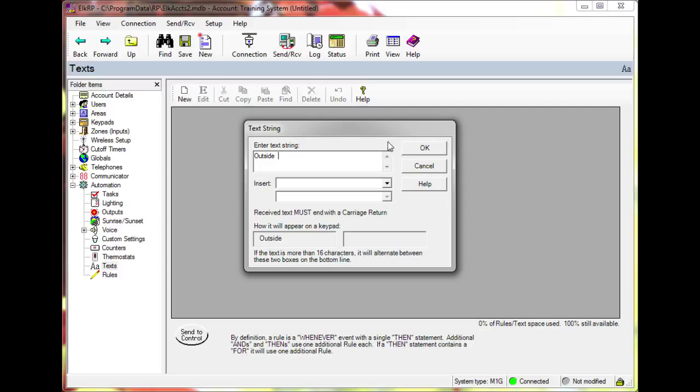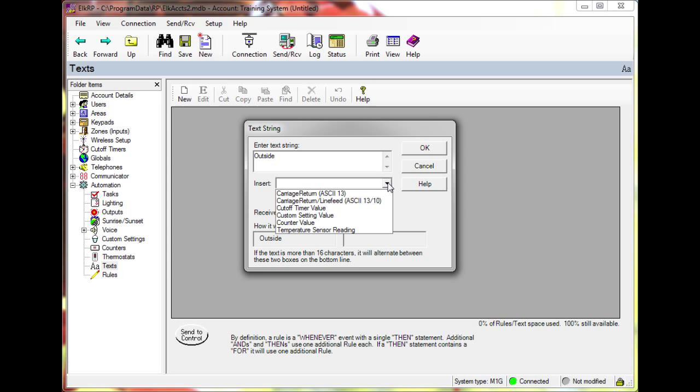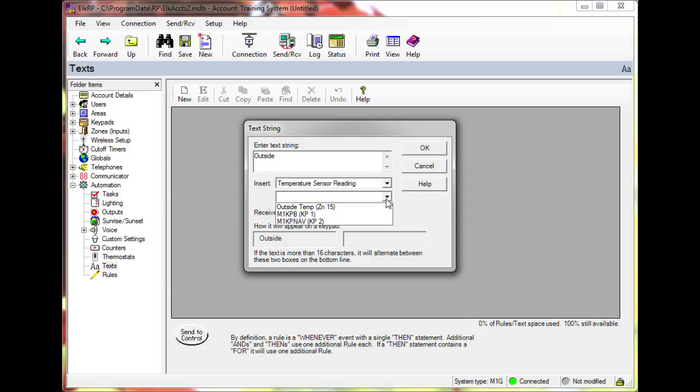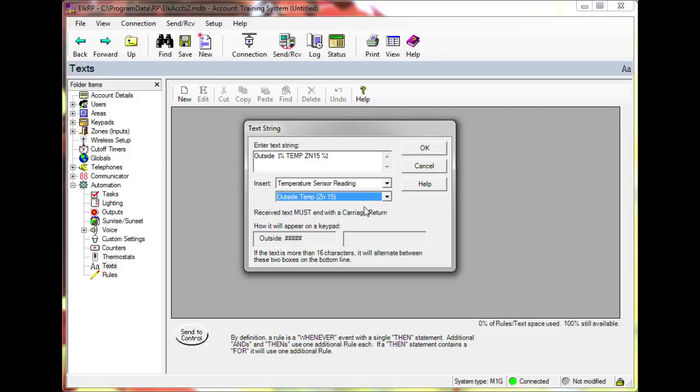Next select temperature sensor reading from the first drop-down box. In the second drop-down box select the zone to be displayed, in this case zone 15. The result should look something like this.